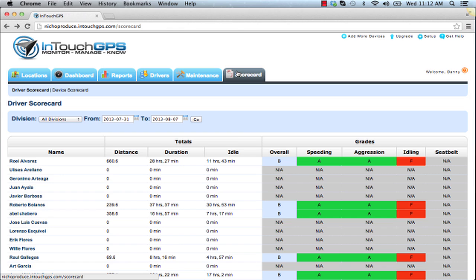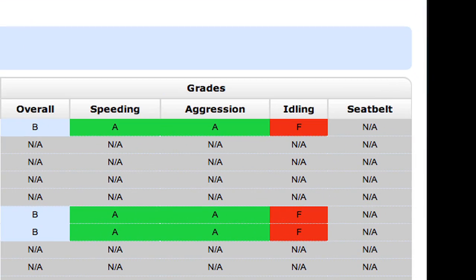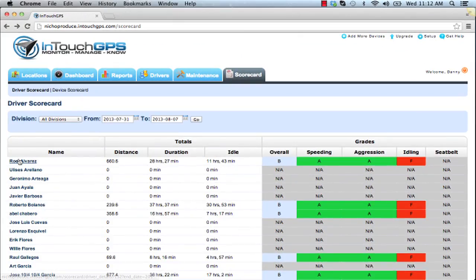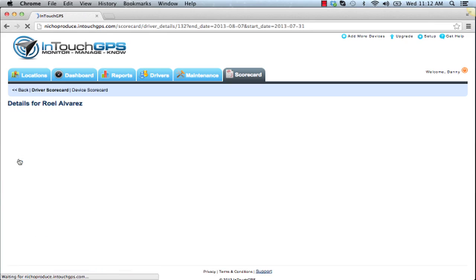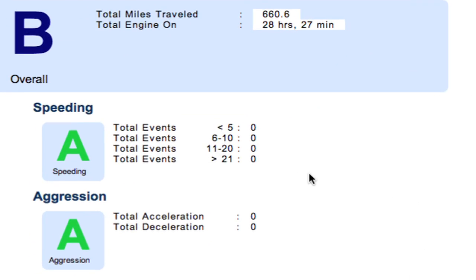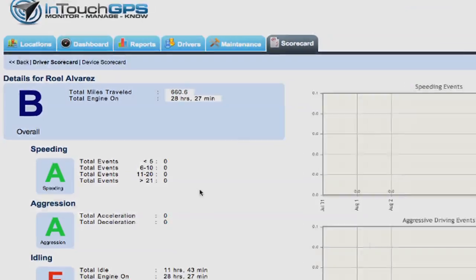The driver scorecard tab shows all your drivers and their relative scores. We grade drivers in a few categories: speeding, aggression, idling, and seat belt. You can select each individual driver to get more insight into the different events within each category.